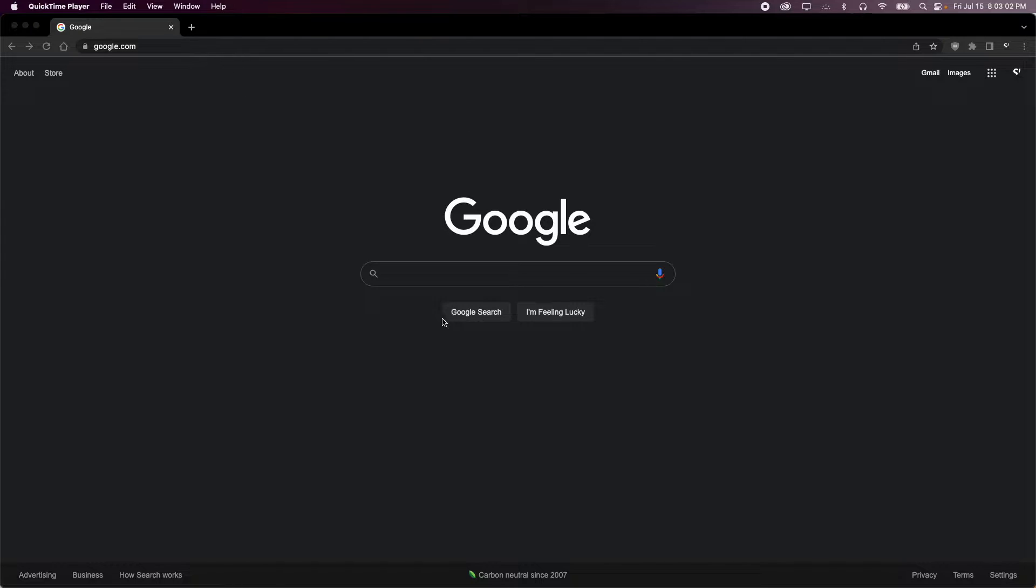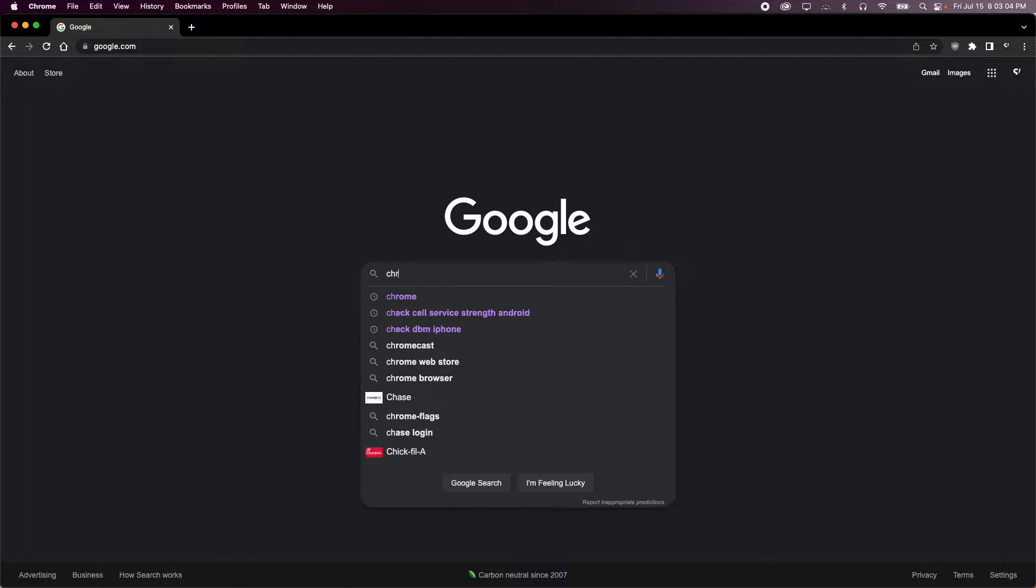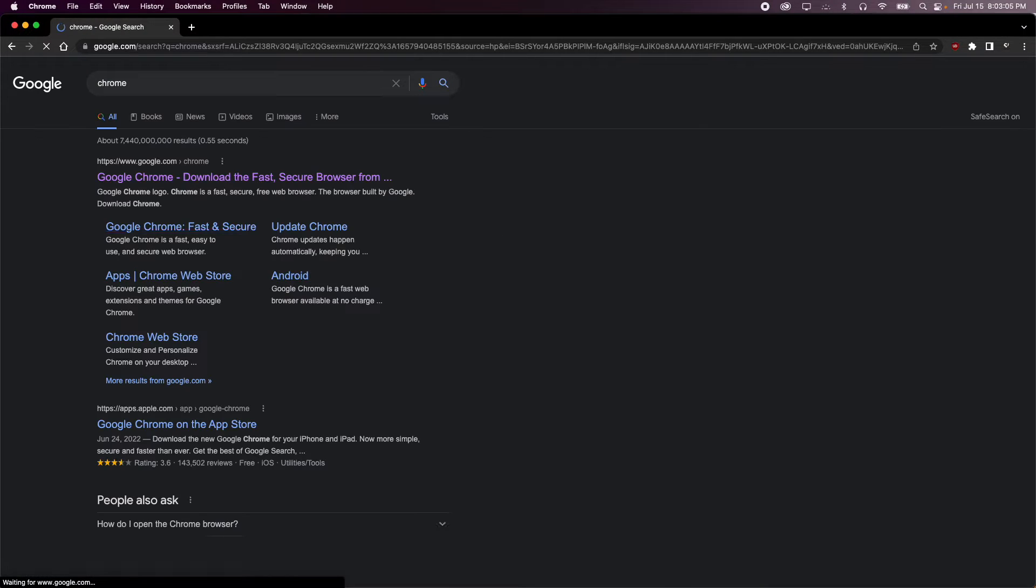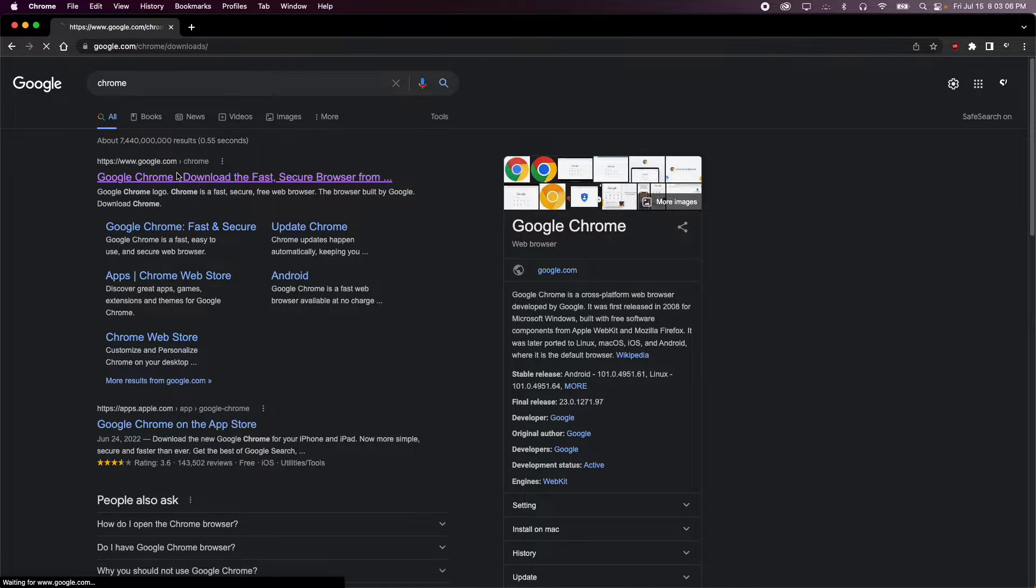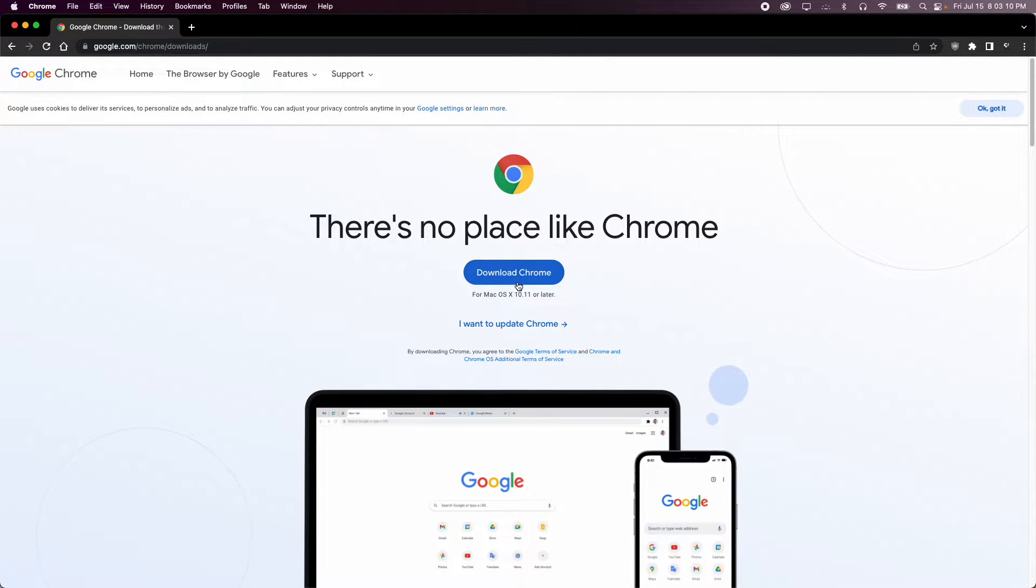So the first thing you want to do is go ahead and download Google Chrome if you don't have that already. I obviously already have it, but to download it you just go ahead and Google for Chrome and then click on the first thing.